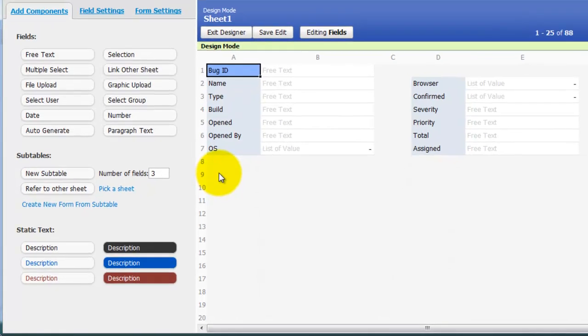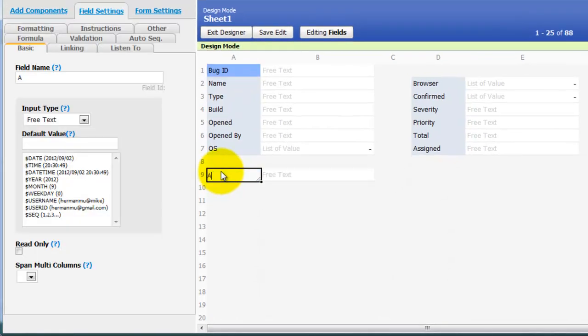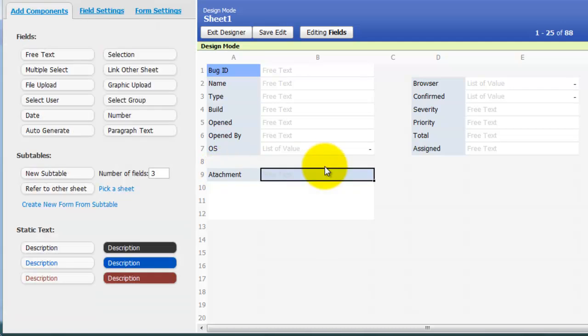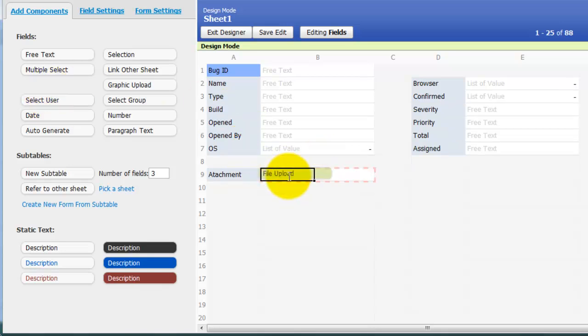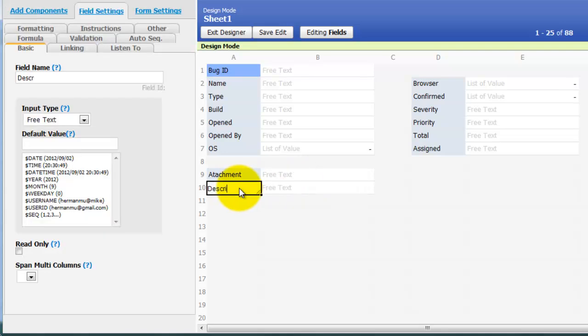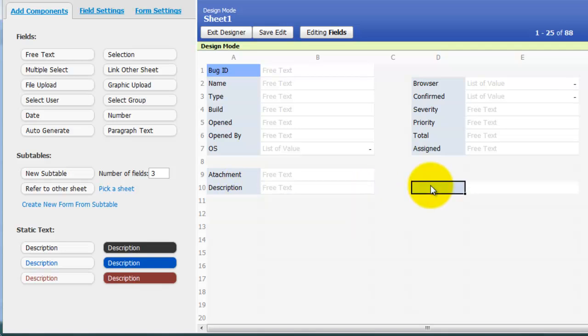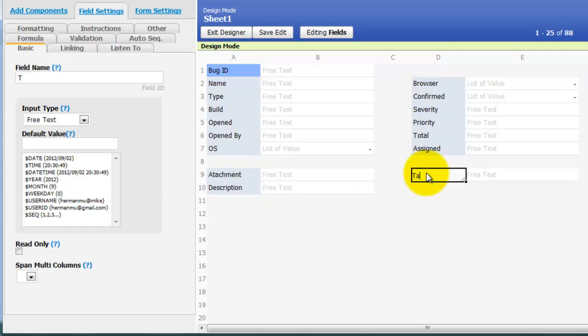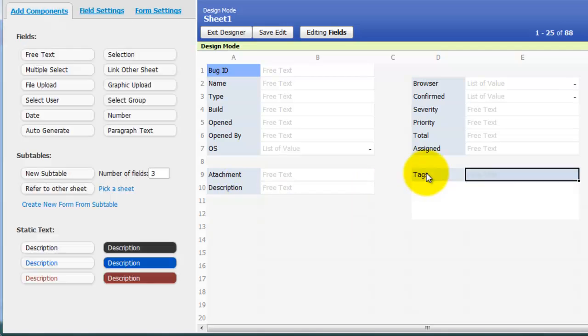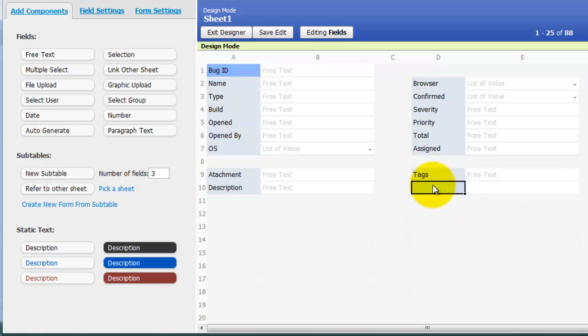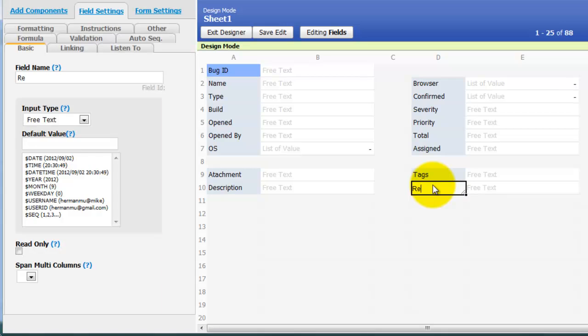And then I can specify the attachments. I also want to put in a long description. Tags to help categorize the entry. As well as steps to reproduce the error.